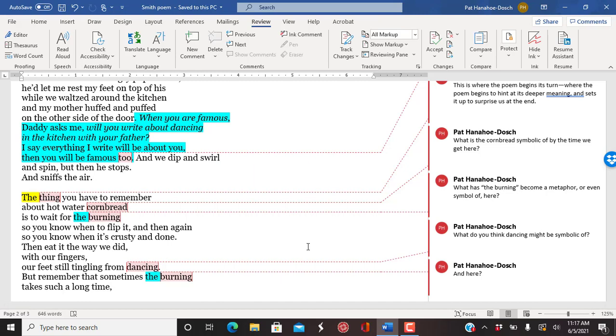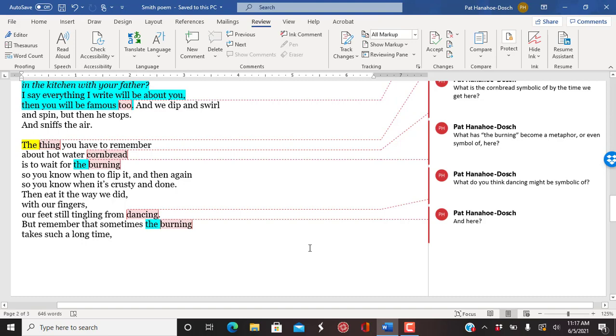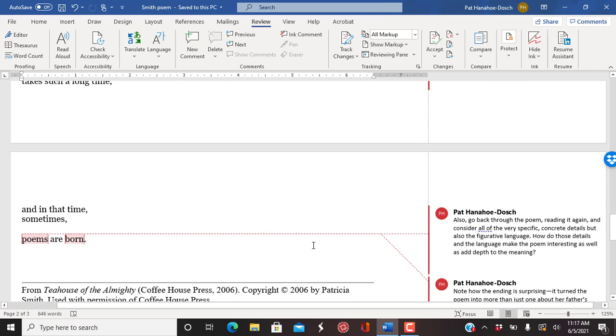The dancing is also symbolic, right? Symbolic of their relationship, love, life, all kinds of things. And every time she uses the term, the burning, it takes on more meaning.